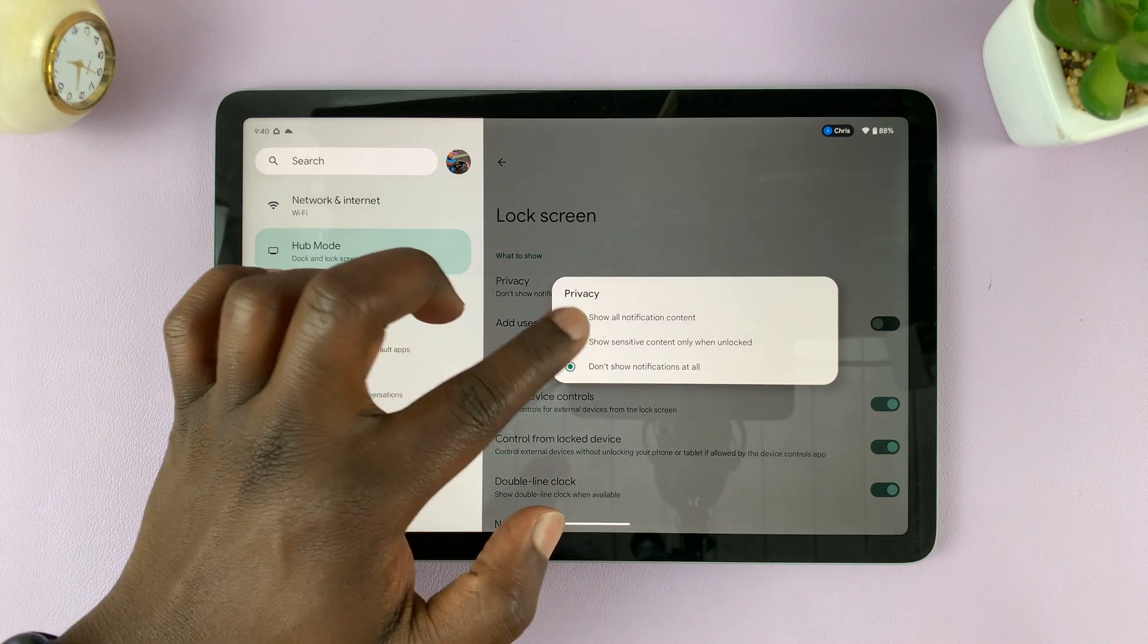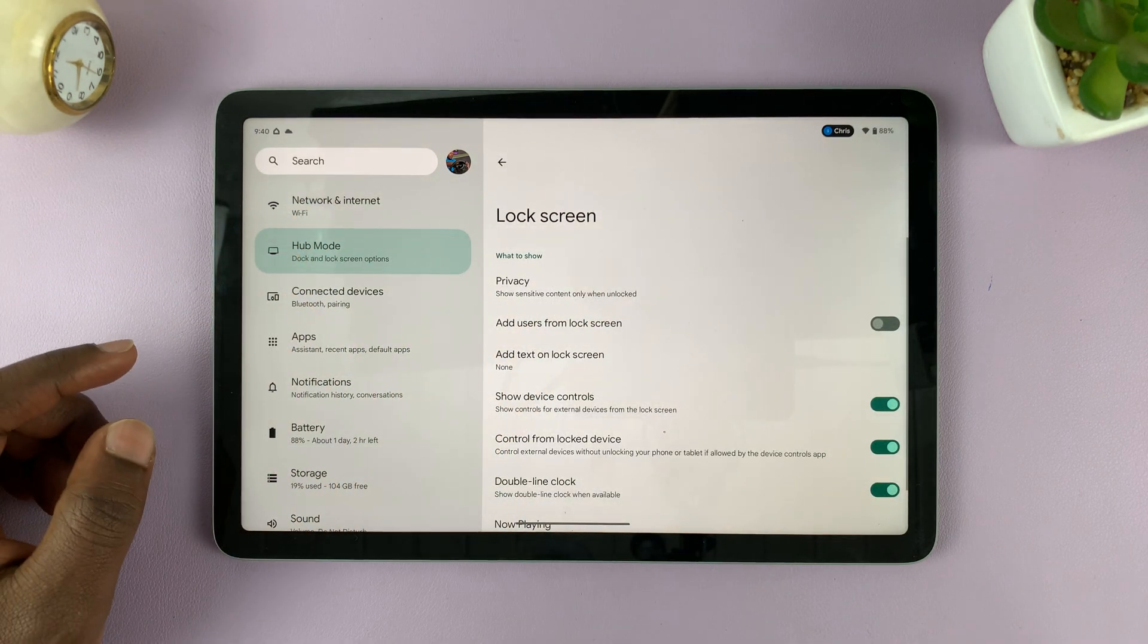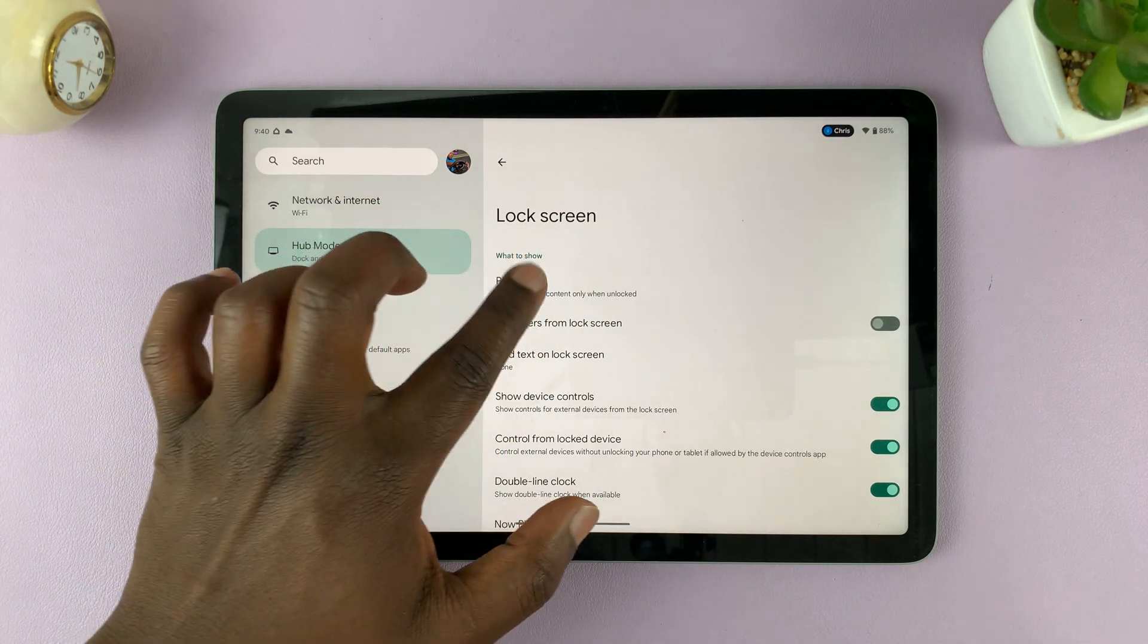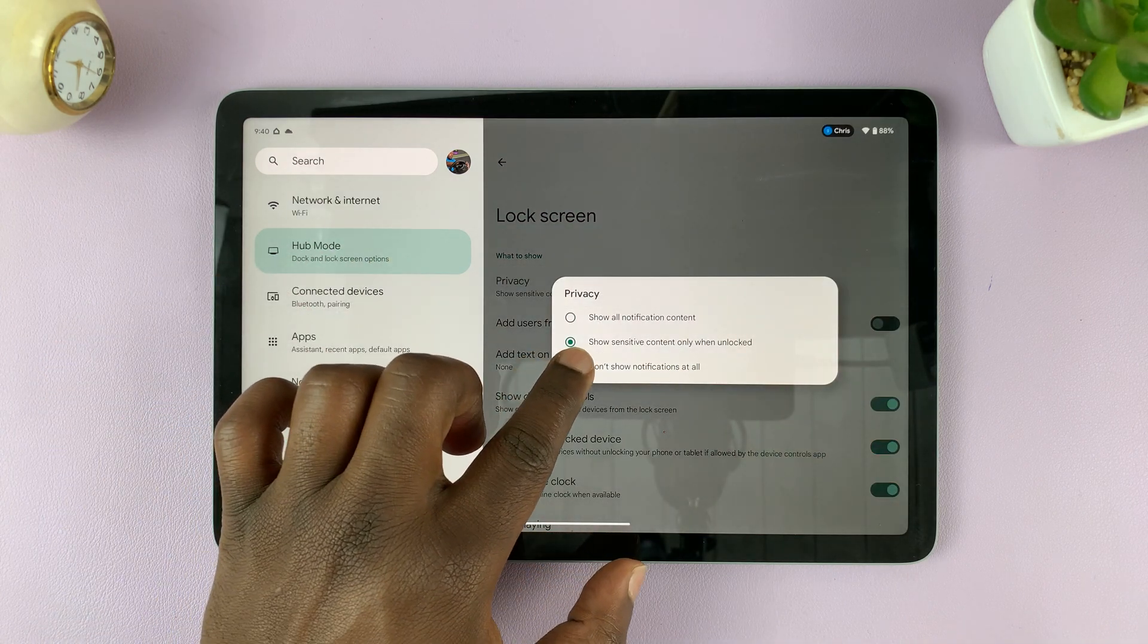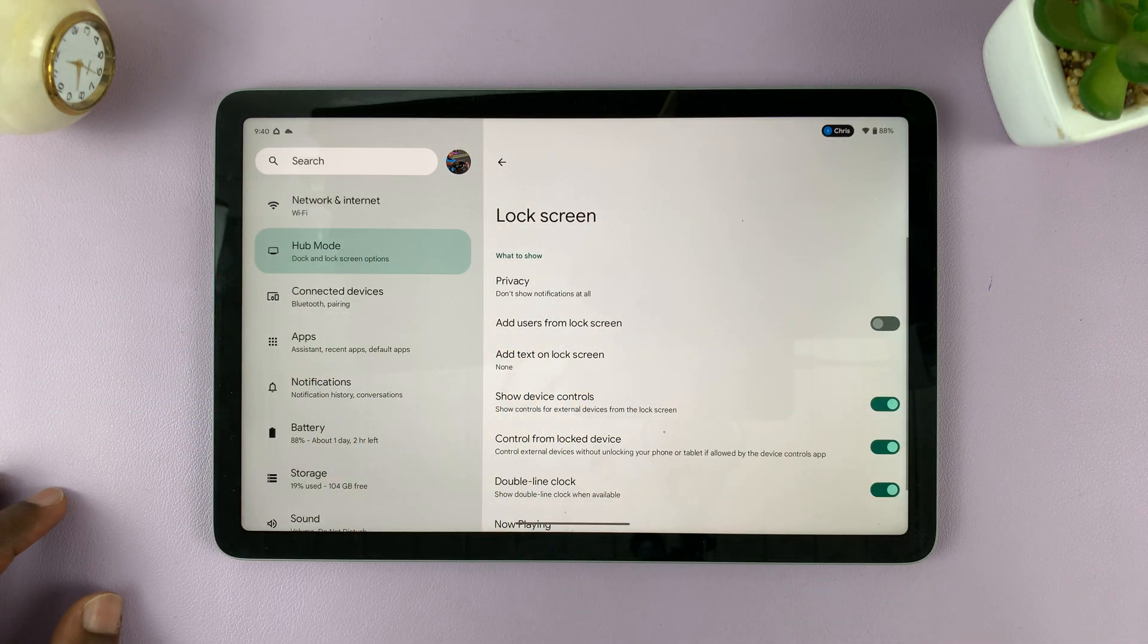Okay, so if it was something like this, then it's going to show notifications. So make sure you tap on that and select don't show notifications at all.